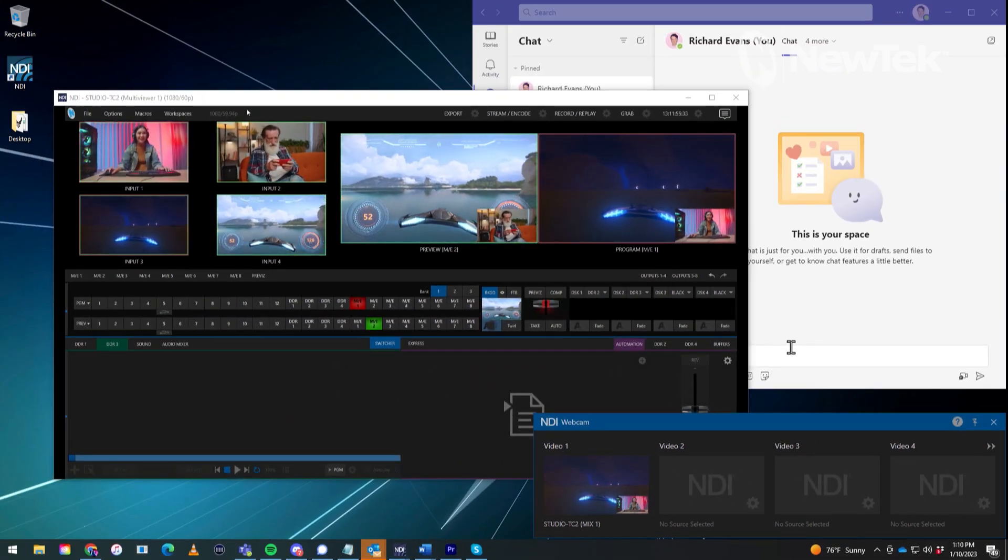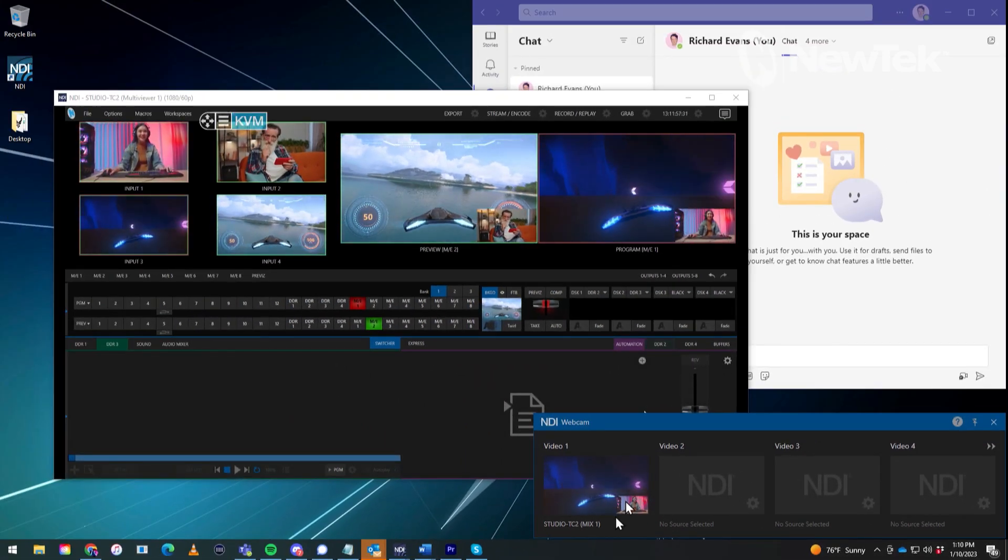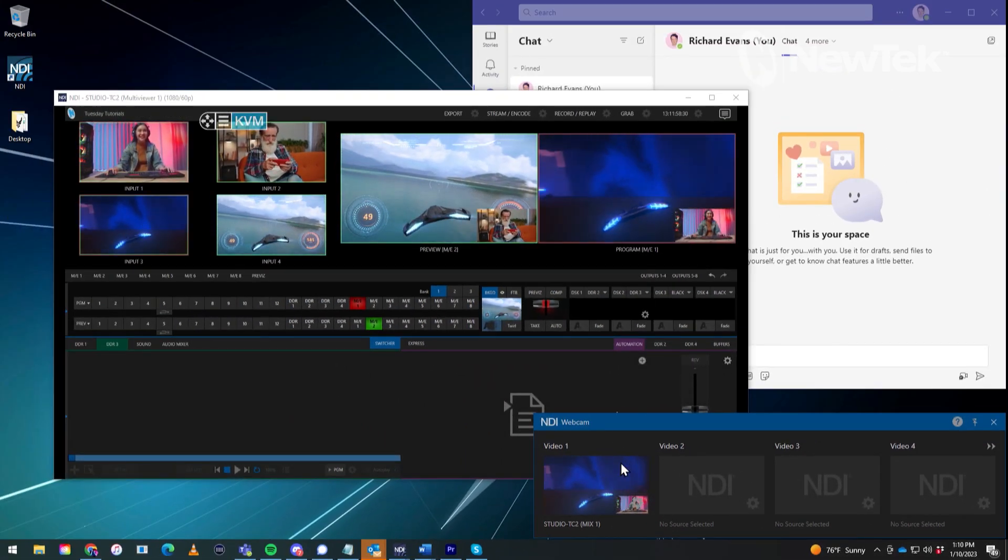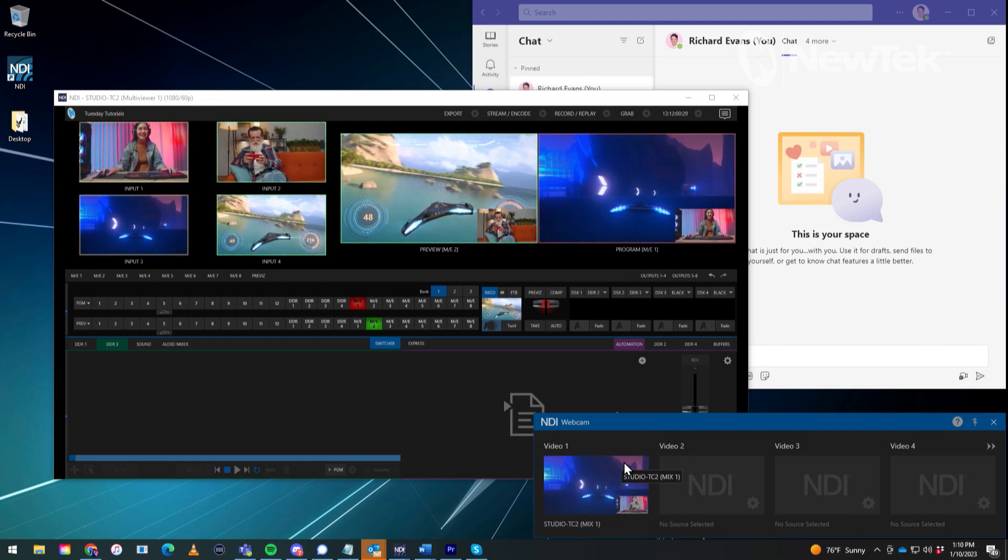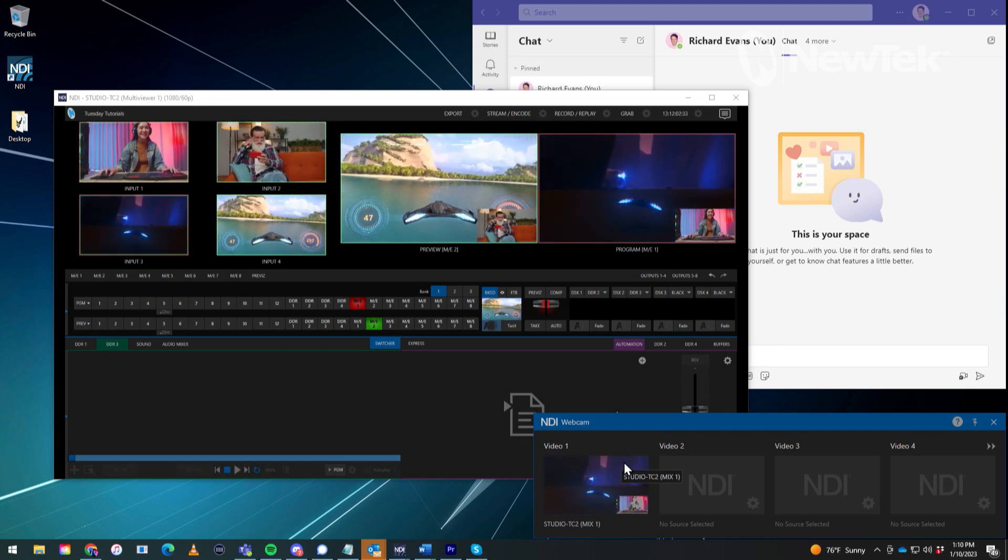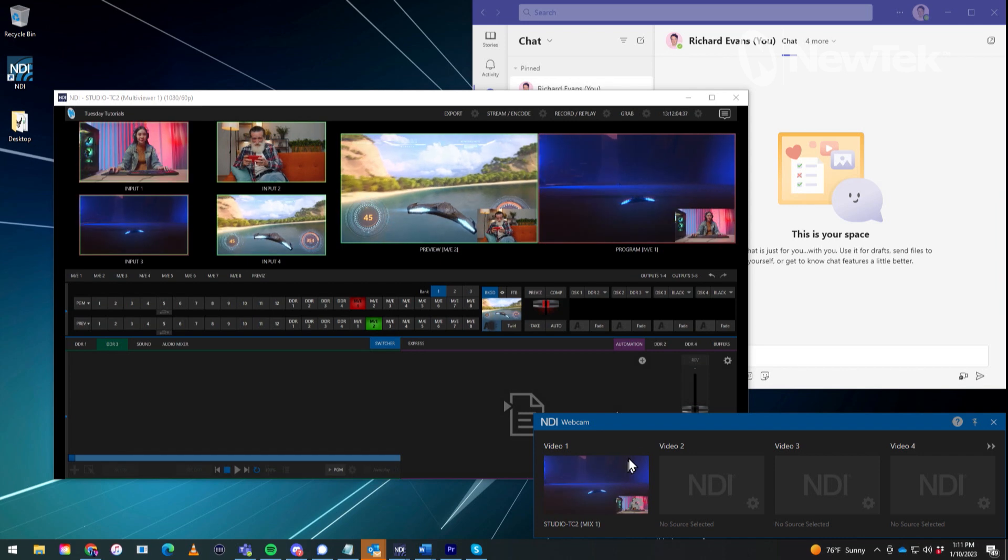So now we have that configured, you can see that here at the bottom, it's echoing what I have over on my TriCaster. So now we need to tell Microsoft Teams to accept this feed.